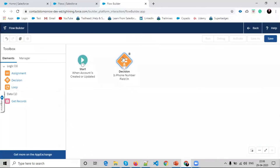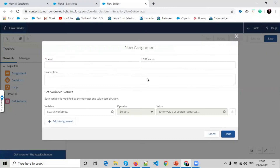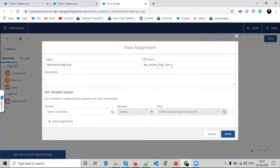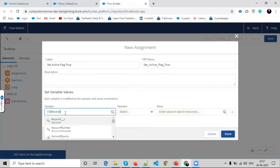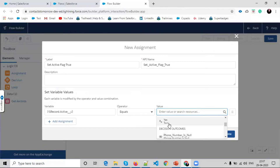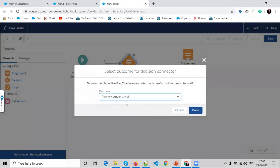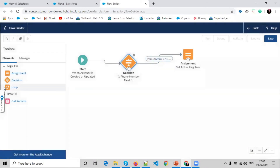The default outcome name is changed to 'Phone Number is Not Null'. Click done. Now I create the decision and connect it with the start. Then I select assignment. The first assignment label is 'Set Active Flag True'. Here we select dollar record and the Active field, set it equals to Yes.